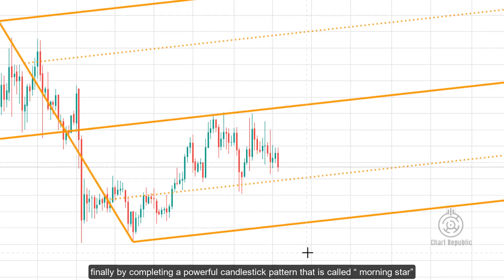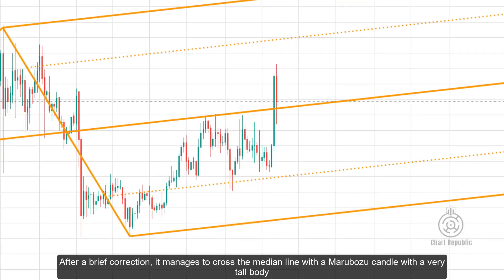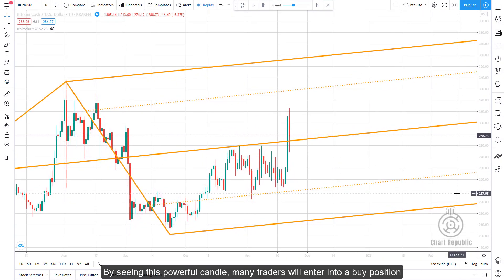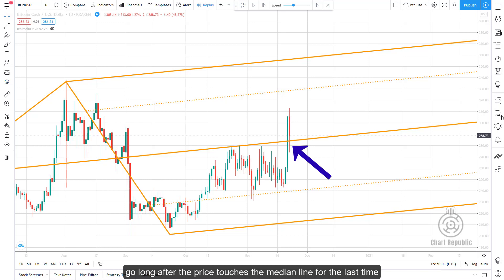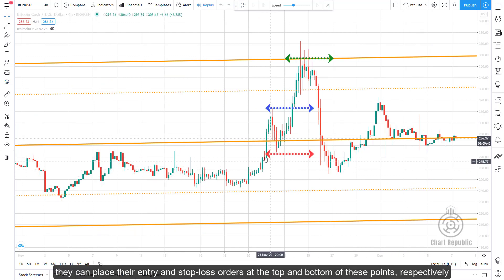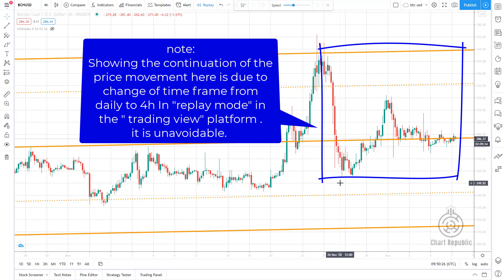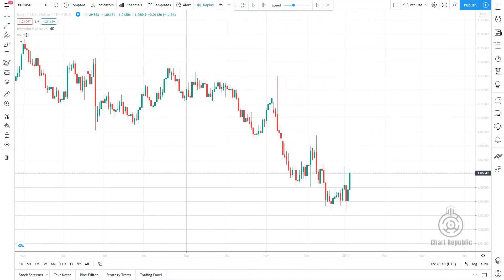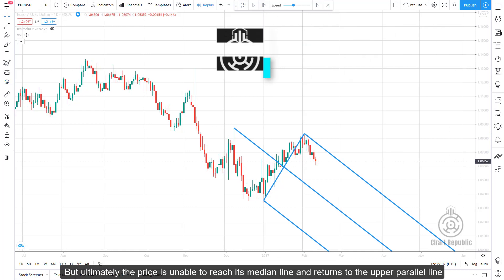By completing a powerful candlestick pattern called the morning star, price attacks the median line once more. After a brief correction, it manages to cross the median line with a marabuzo candle — a candle with a very tall body. Many traders will enter a buy position on seeing this candle, but more conservative traders can wait and, based on the third law of the pitchfork, go long after price touches the median line for the last time. By switching to a lower time frame and finding valid fractals, they place entry and stop-loss orders at the top and bottom of these points. In the end, price hits the pitchfork ceiling and bounces back.